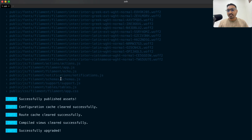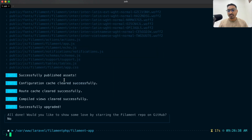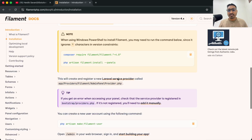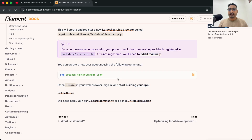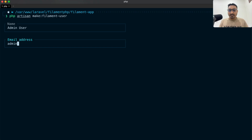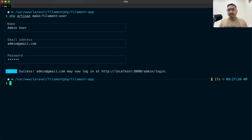You can see it has created lots of component JS files and all files related to fonts and CSS. Now let's go back to the documentation and scroll down — we don't have an admin user yet. We can create one using 'php artisan make:filament-user'. It asks for a username — I'll say 'admin user', email 'admin@gmail.com', and password '123456'. The user is successfully created and we can log in at localhost:8000/admin/login.